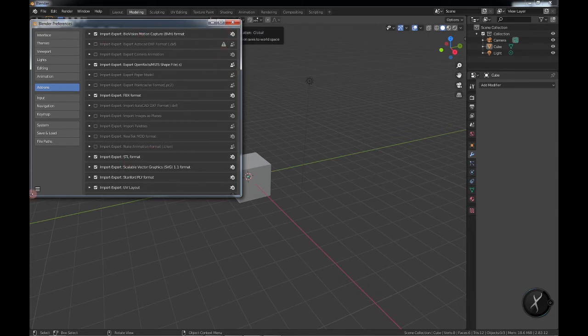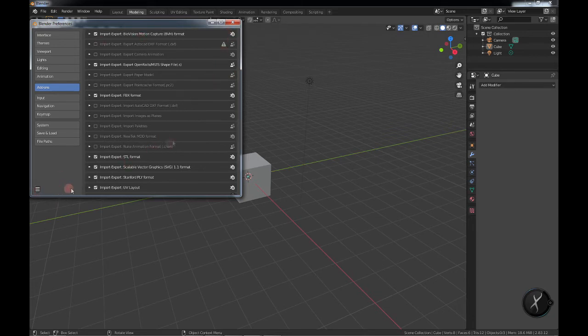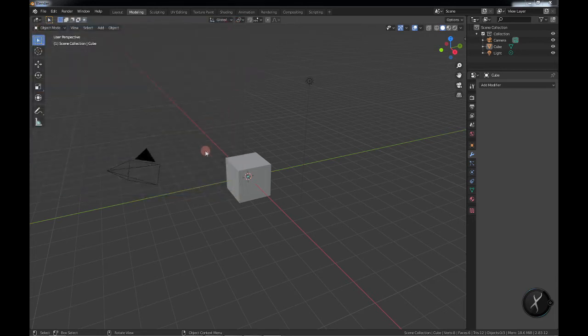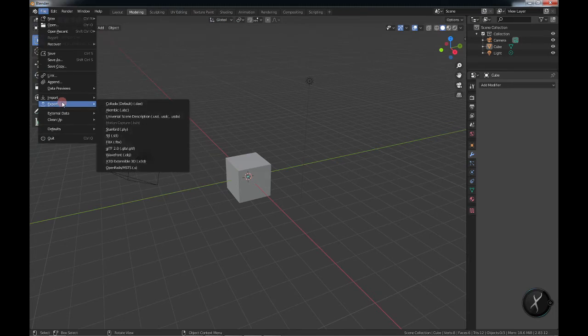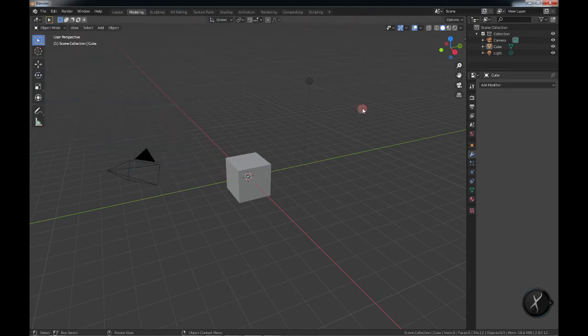So with this we know that our saves are automatic. So we'll just exit out of this. And now we should be able to see this option in our export. And there it is. Open Rails MSTS File Exporter.